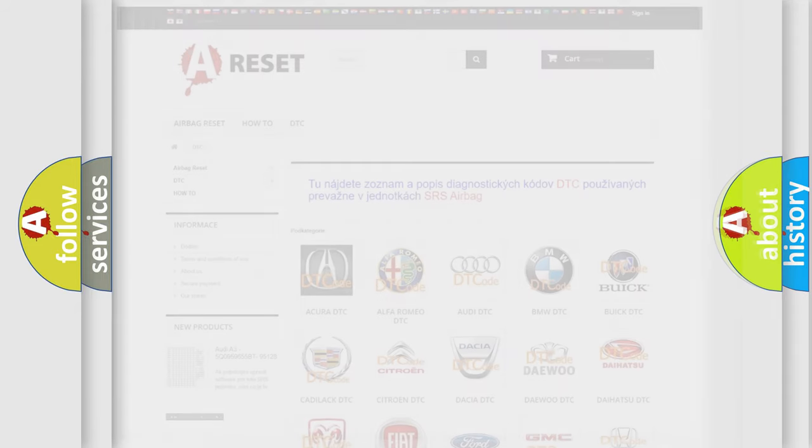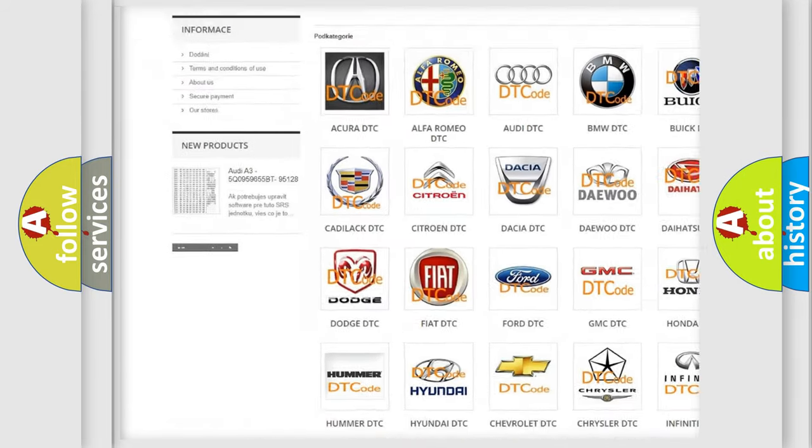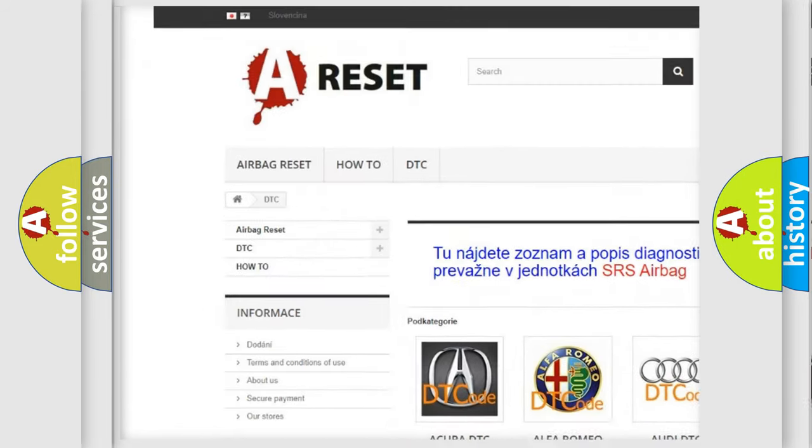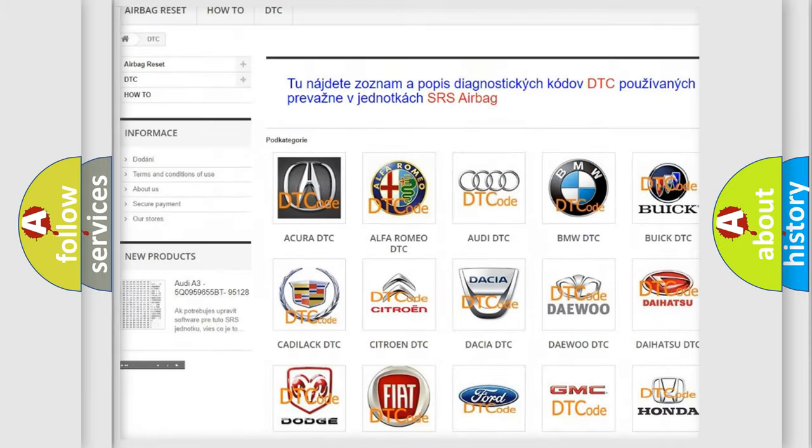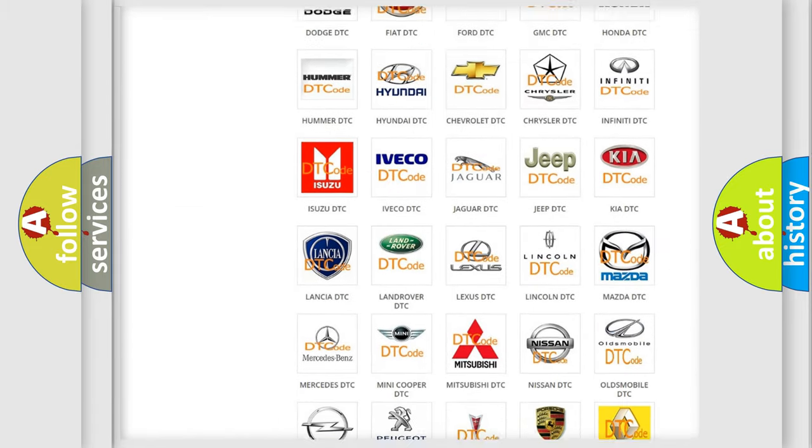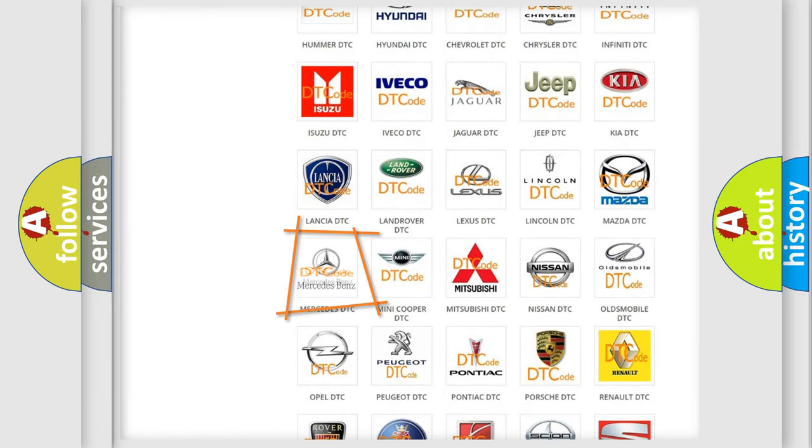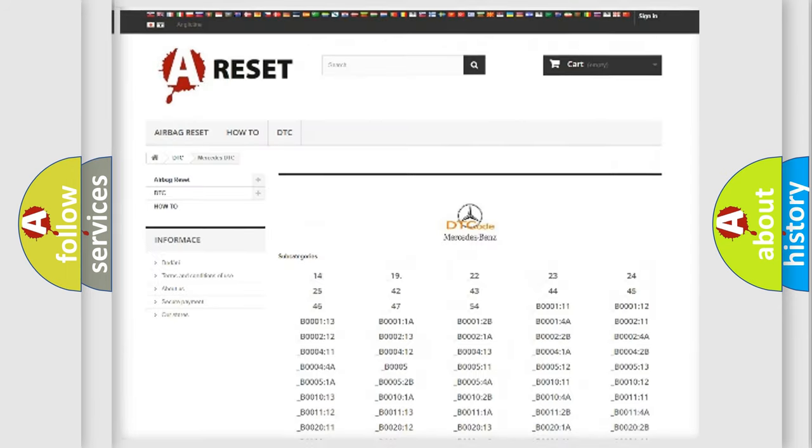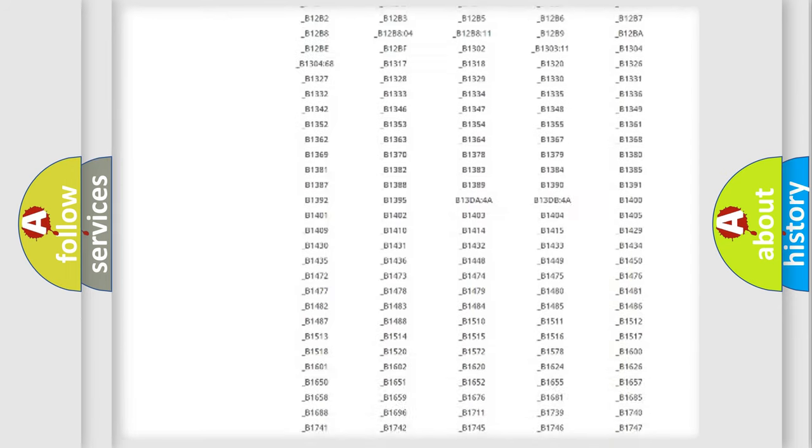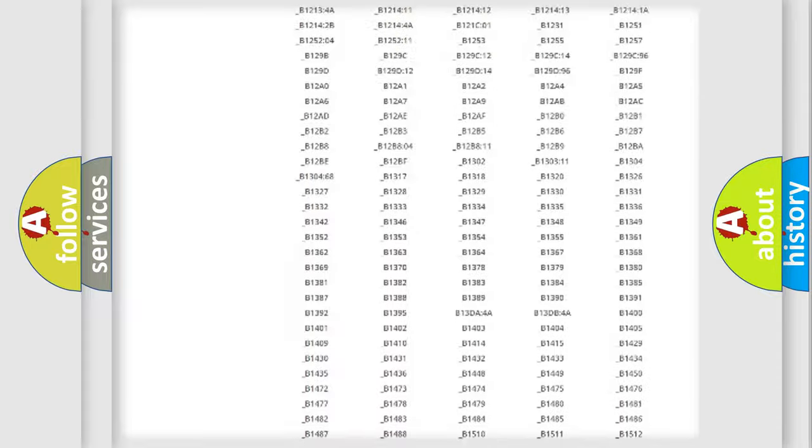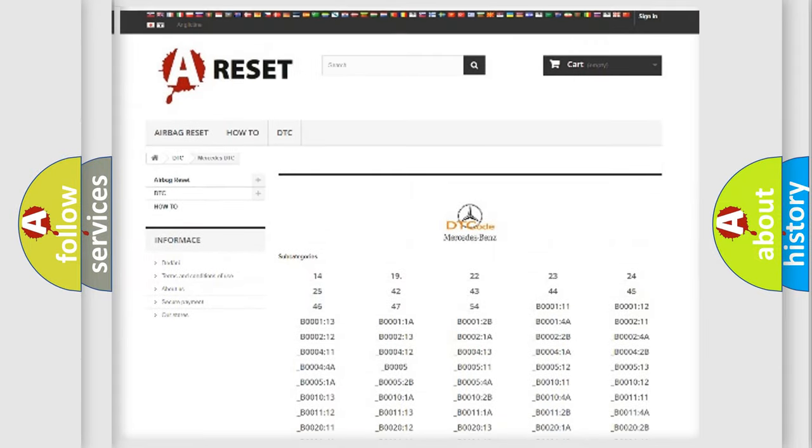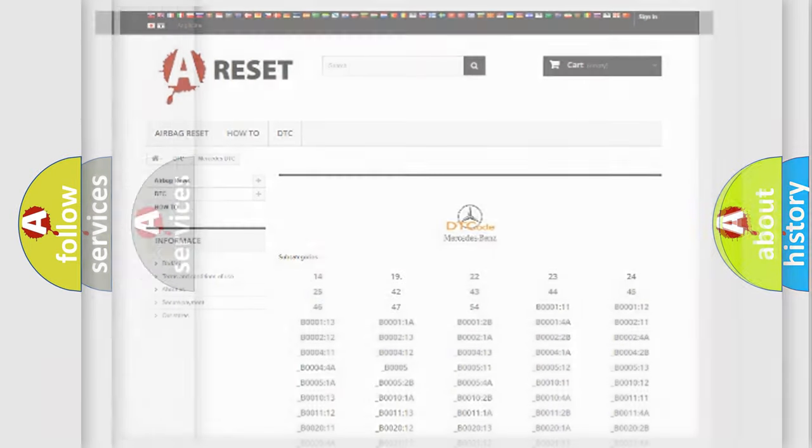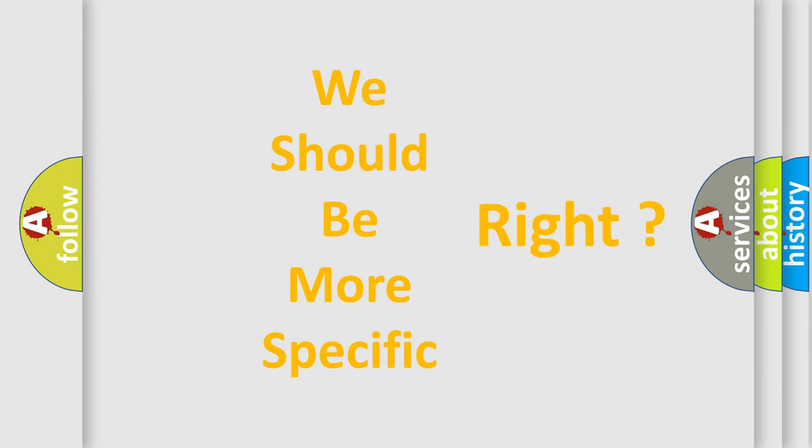Our website airbagreset.sk produces useful videos for you. You do not have to go through the OBD2 protocol anymore to know how to troubleshoot any car breakdown. You will find all the diagnostic codes that can be diagnosed in Mercedes vehicles, and many other useful things. The following demonstration will help you look into the world of software for car control units.